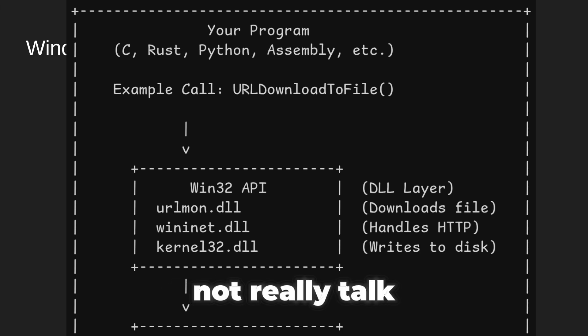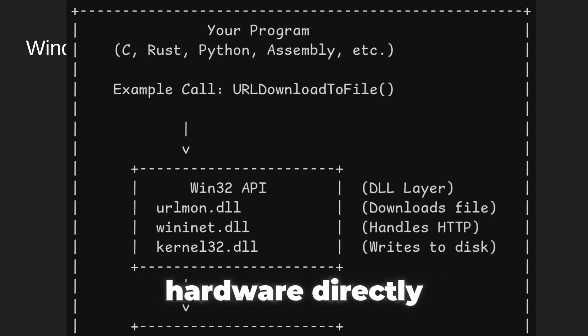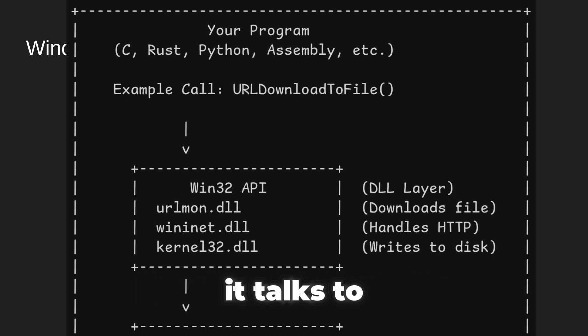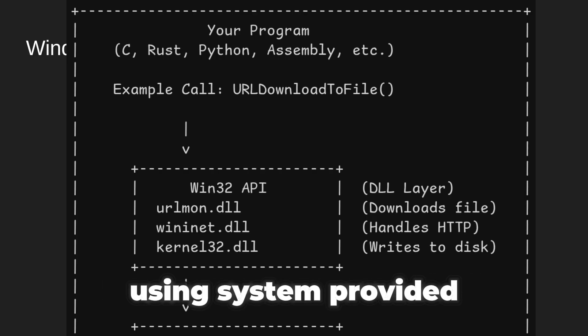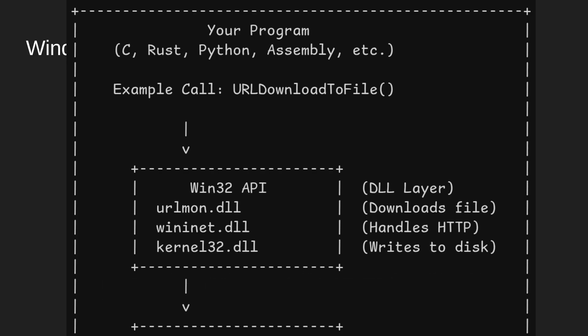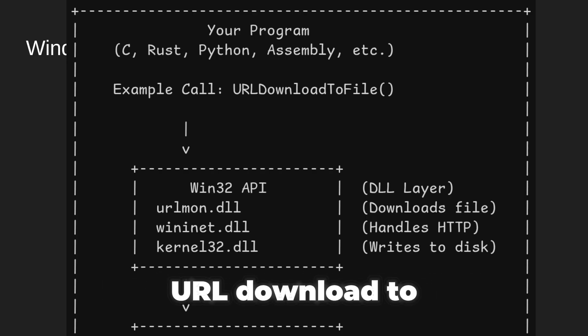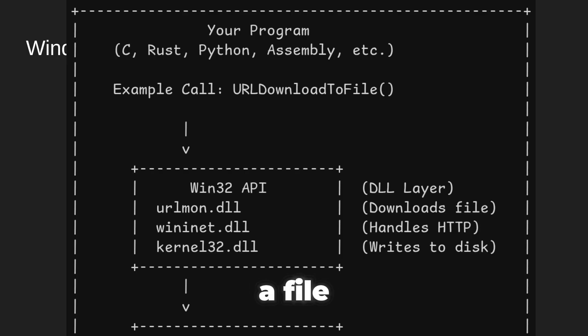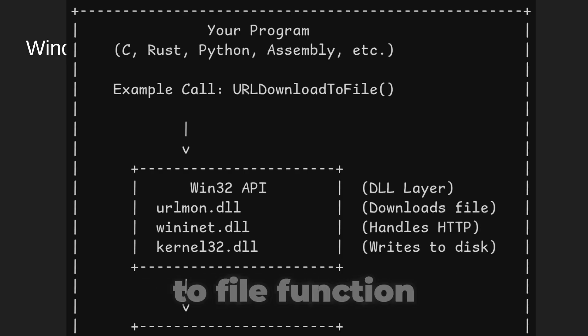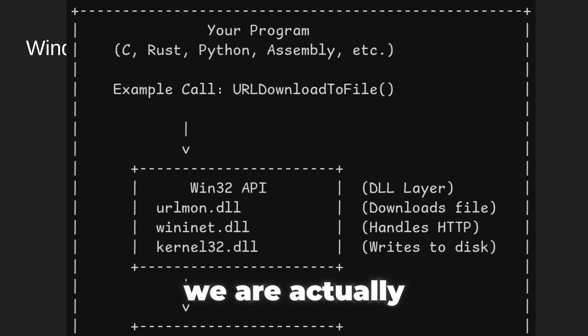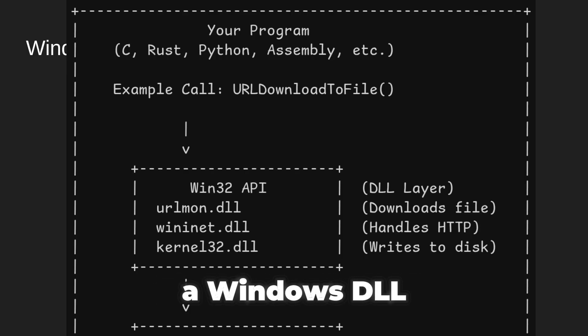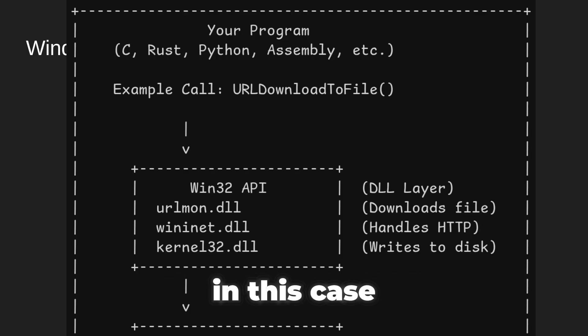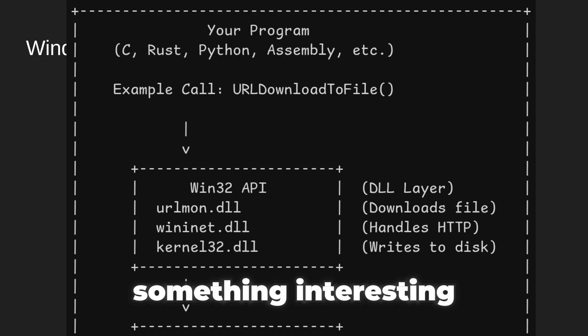Our program does not really talk to the computer hardware directly. It talks to the operating system using system-provided functions. For example, we might call a function such as URLDownloadToFile. When we call URLDownloadToFile function, we are actually using a function that lives inside a Windows DLL file. In this case, it is called urlmon.dll. But here is something interesting.